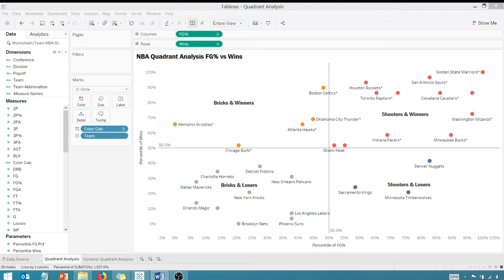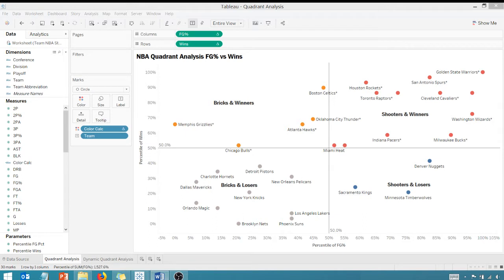So we are back in Tableau looking at quadrant analysis. This is quadrant analysis part two. So go back and check out my first quadrant analysis video to see how we got to this point. Again, we're looking at NBA data for the 2016-2017 season and we're plotting teams, their percentile of wins versus the percentile of field goal percentage.